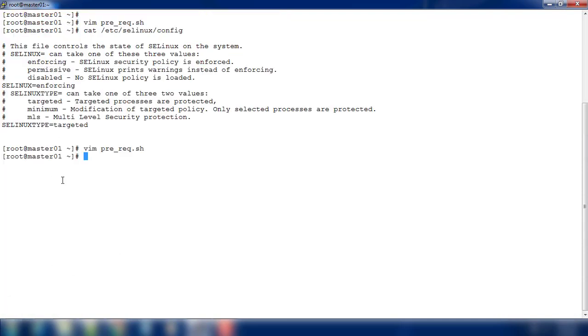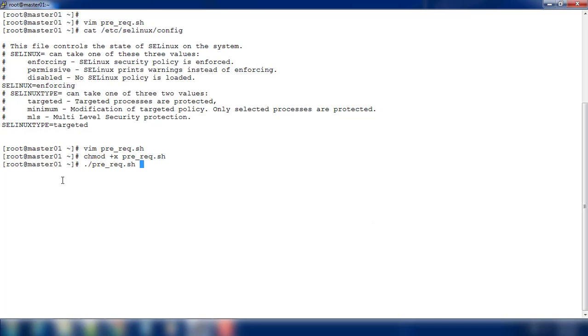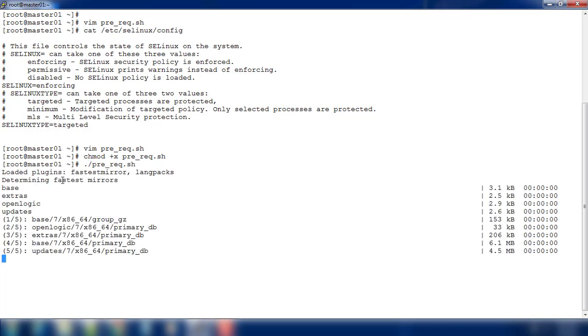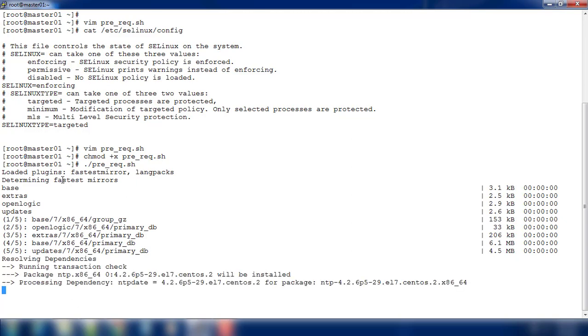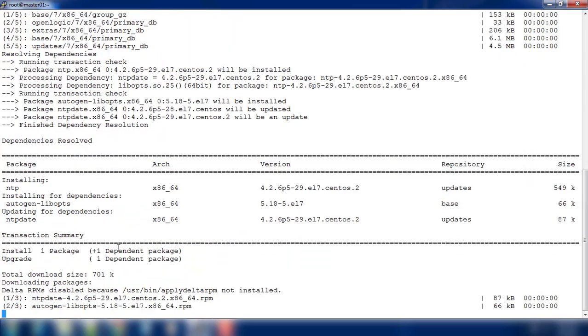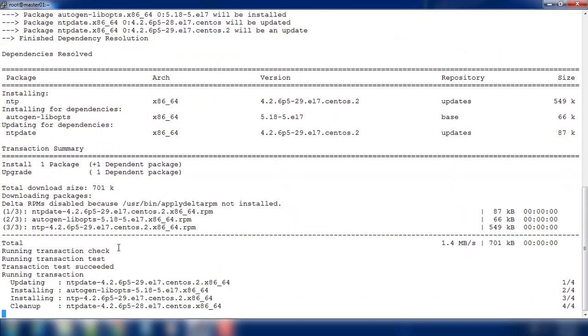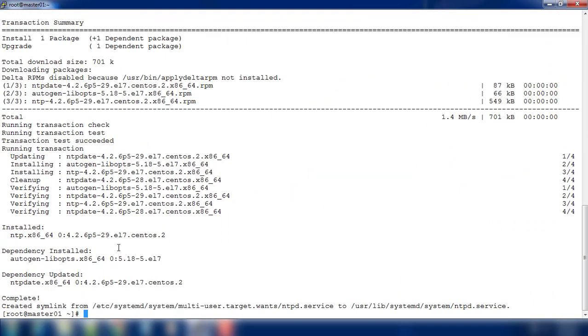Once I've done these prerequisites, we just need to restart the machine. I'm saving and executing this script. Before that we need to give execute permission - chmod +x prerequisite then execute it. This NTP installation will take time because it has to download the packages. Downloading and installation, and that's it, this prerequisite has completed. Definitely we need to restart the system before doing the actual installation.